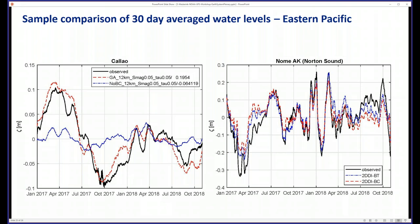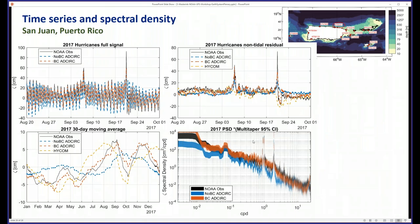Nome, Alaska is very barotropically dominated and baroclinicity doesn't make much difference there. In San Juan, Puerto Rico, you can see a tidal signal, and here are Hurricanes Maria and Irma. There's a very pronounced depression of sea level after Irma passed. The barotropic model — the blue — doesn't capture that at all. When you add the baroclinic terms, you capture that very nicely — in fact, much better than HICOM. The HICOM has much more of a depression, which is actually cold water upwelling from the deep ocean as the storm passed.